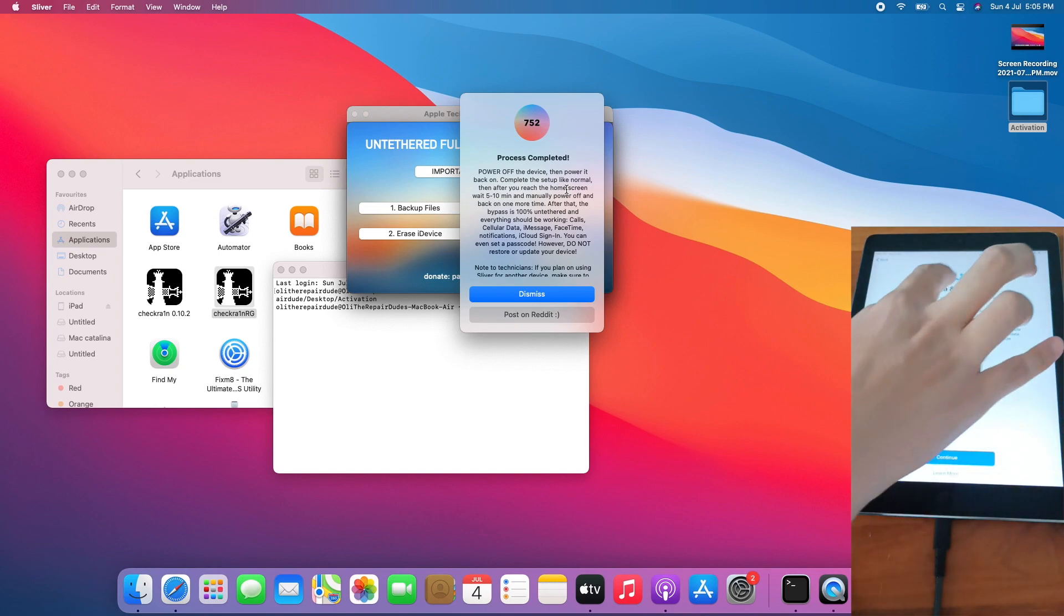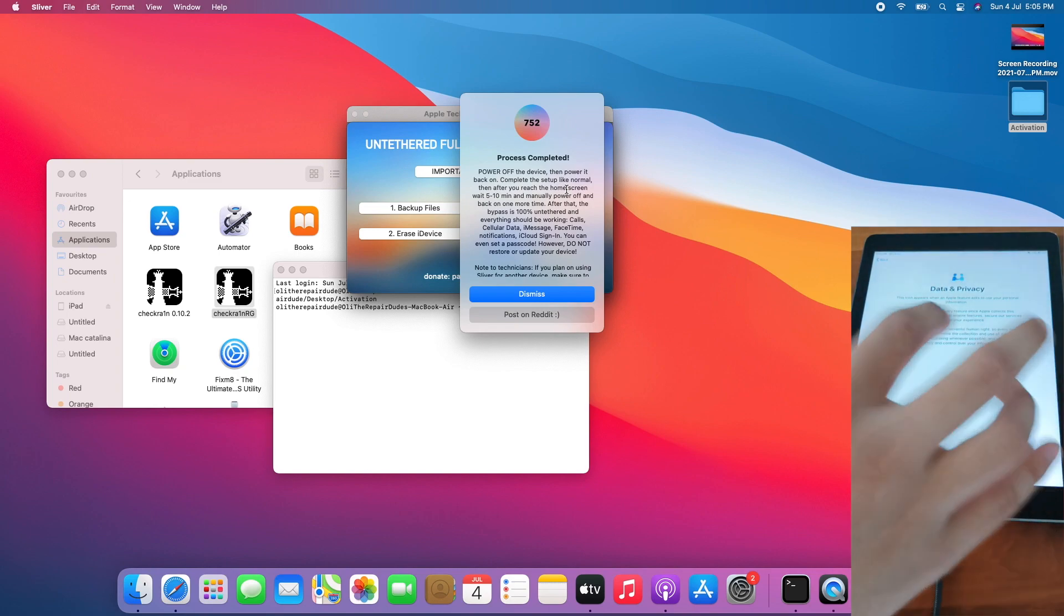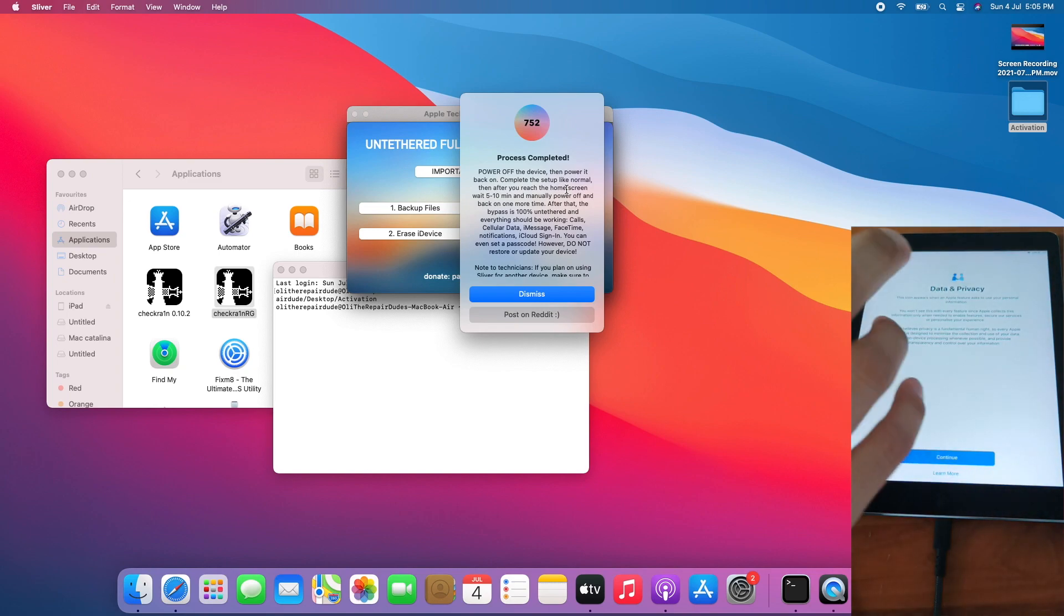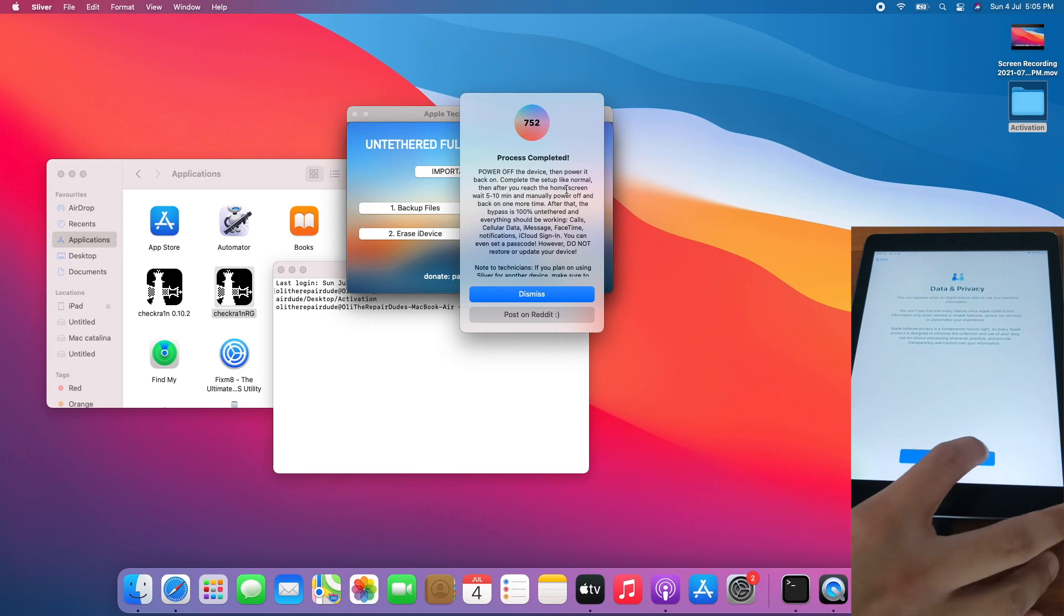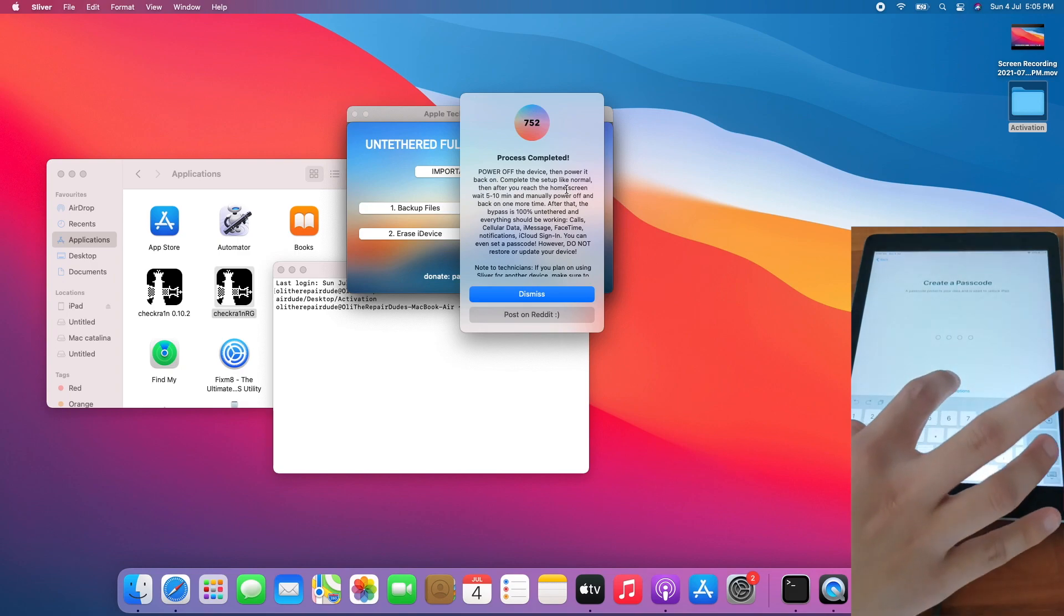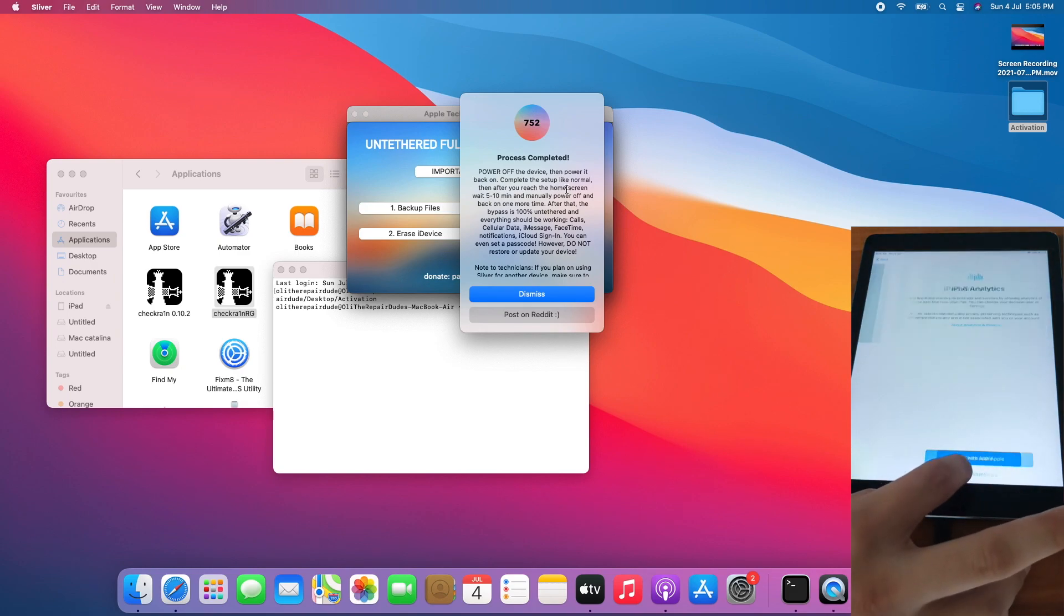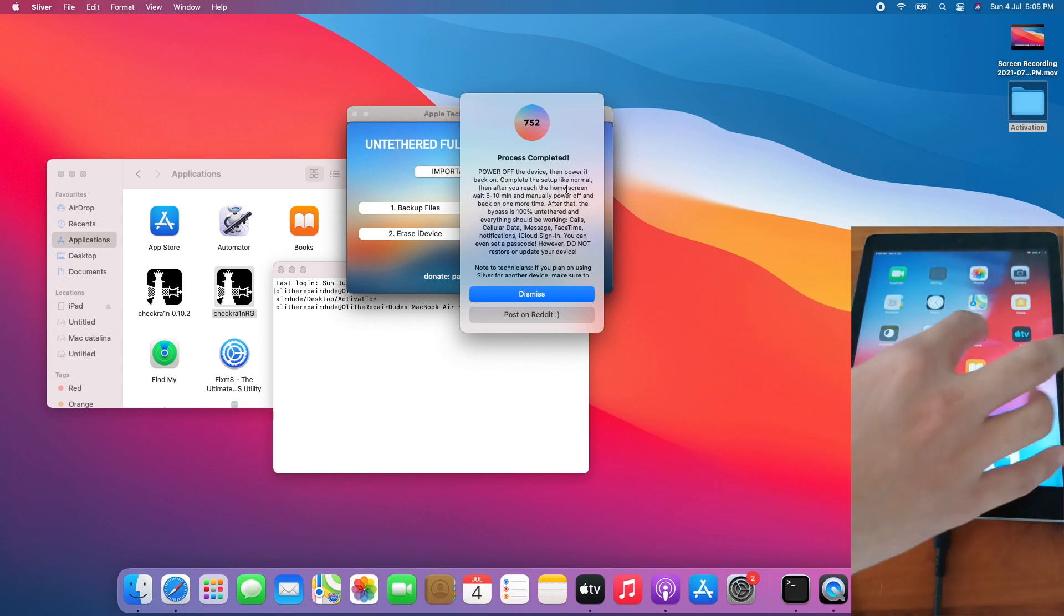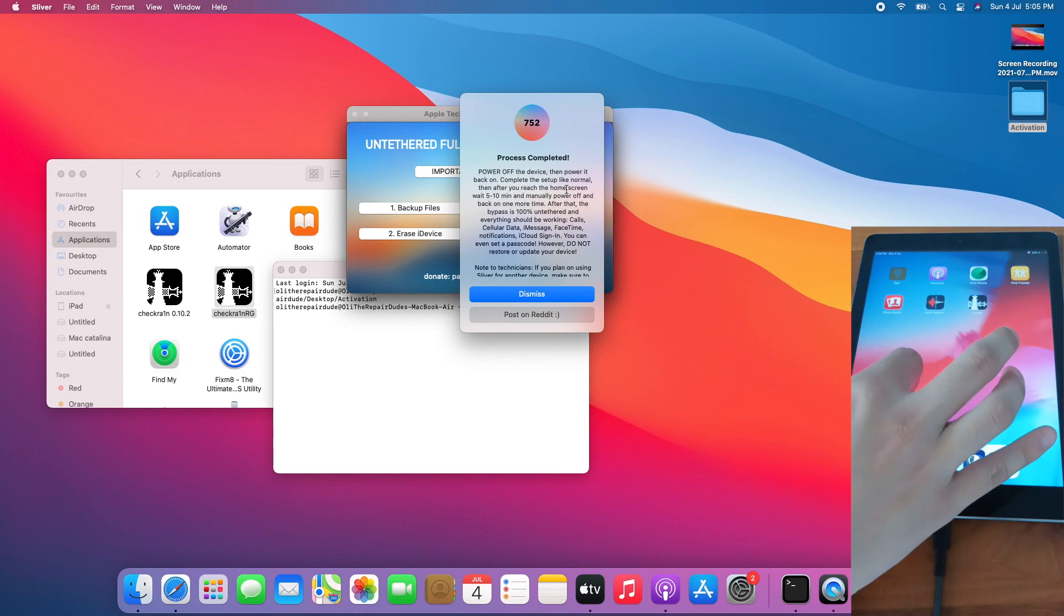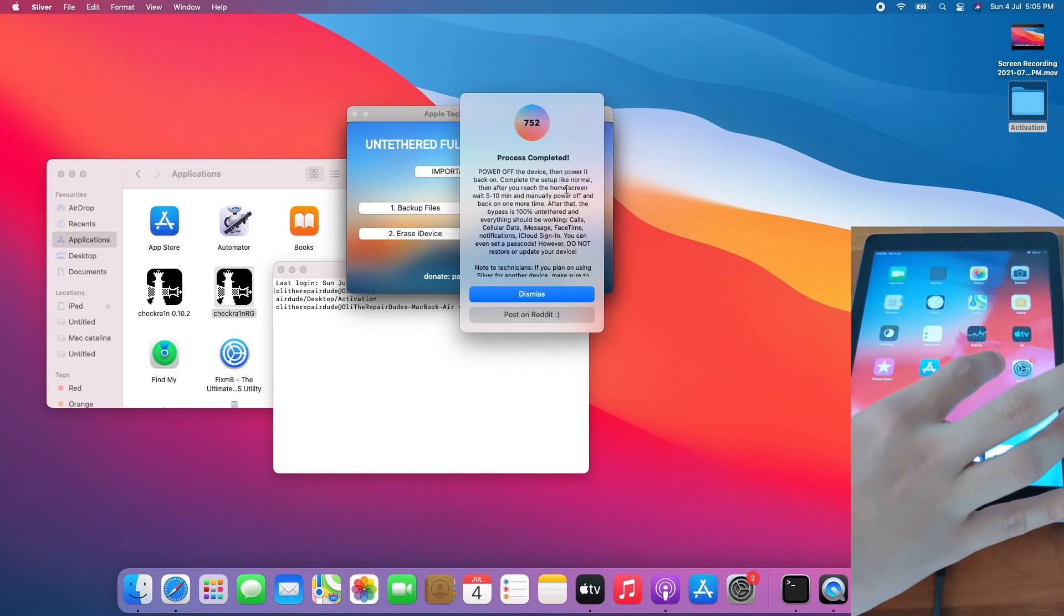Boom, on the data privacy page. Let's continue setting up the device and on the home screen.